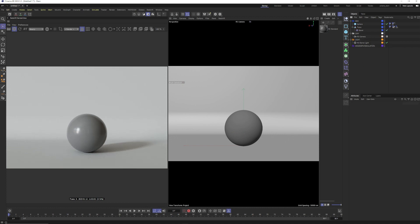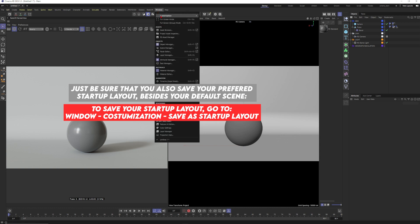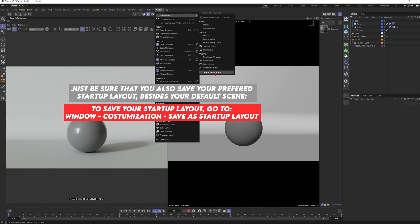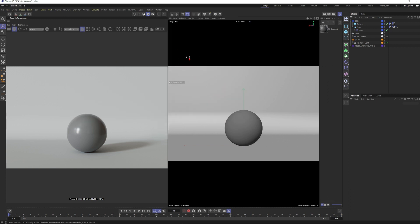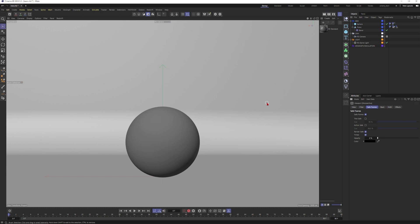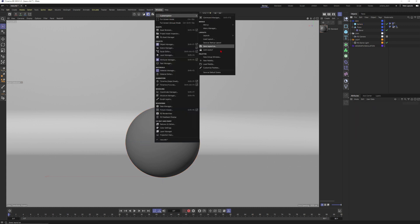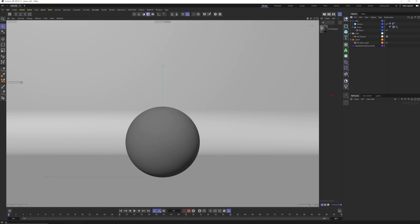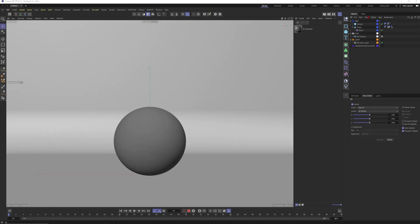I move the elements into their corresponding null objects — geo items into GEO, camera into CAM, light into LIGHT. Now I save this as a default scene by going to Window > Customization > Save as Default Scene. I close Cinema 4D and fire it up again — and there it is, my default scene loading perfectly. From now on I can always start with a simple hierarchy in a pre-built scene.